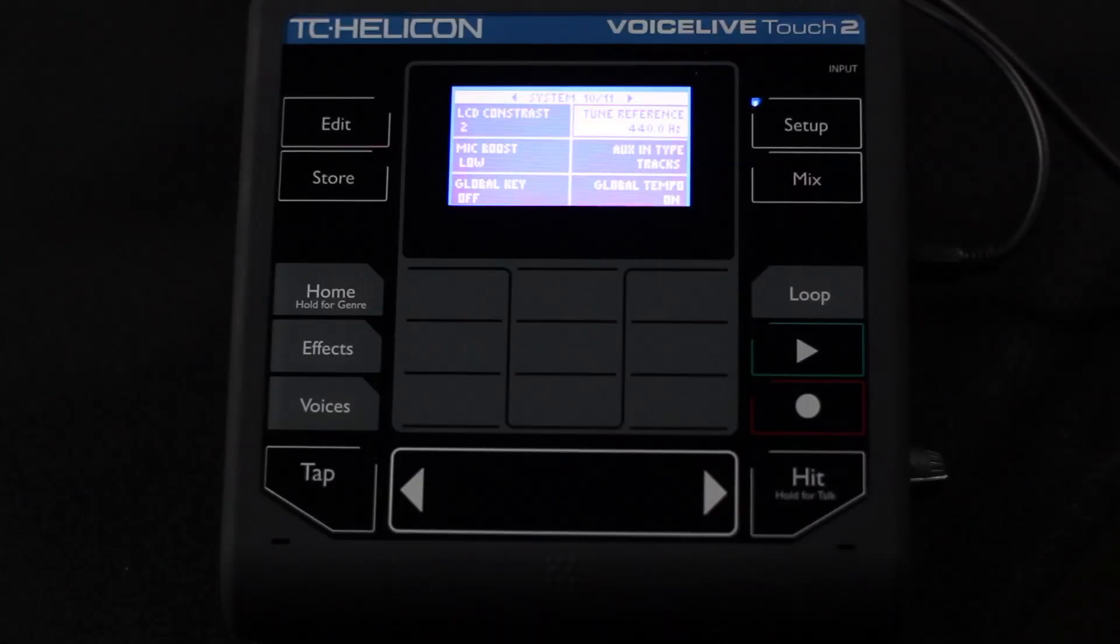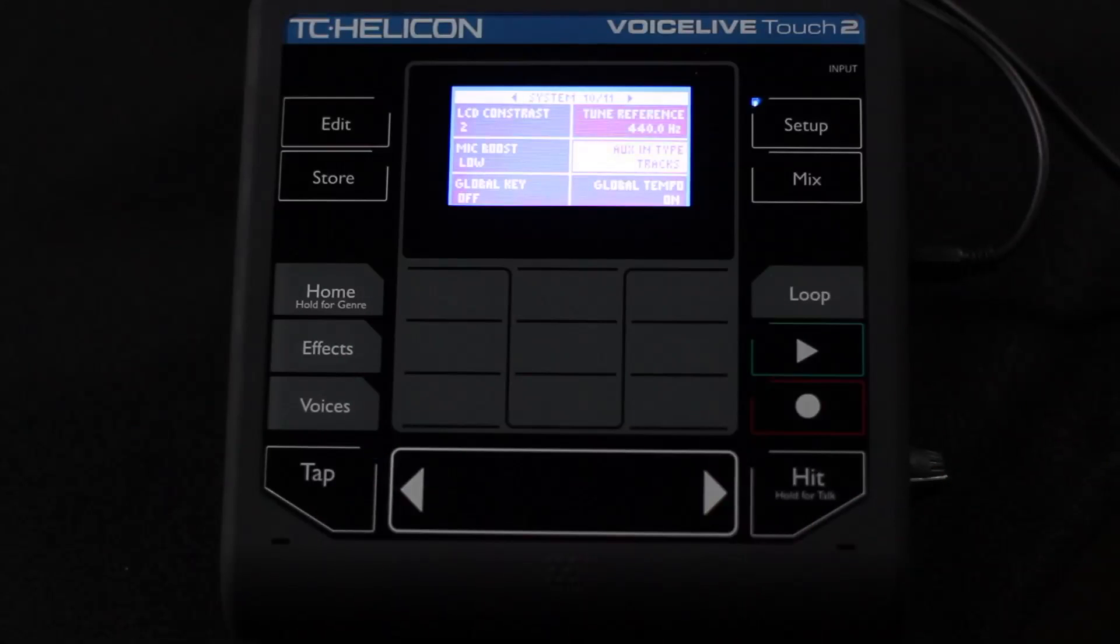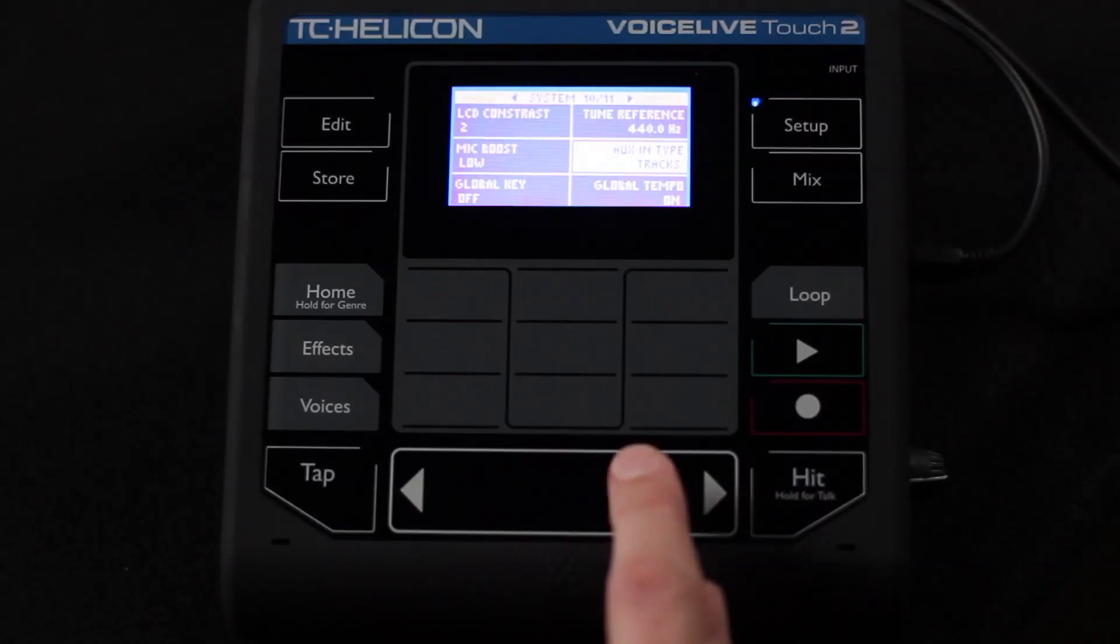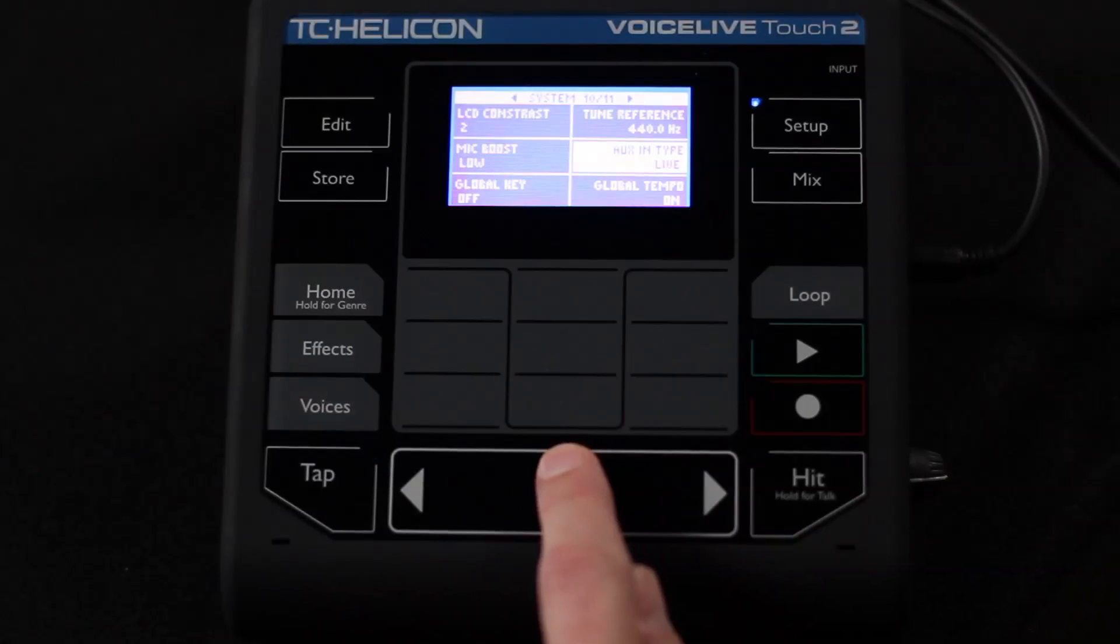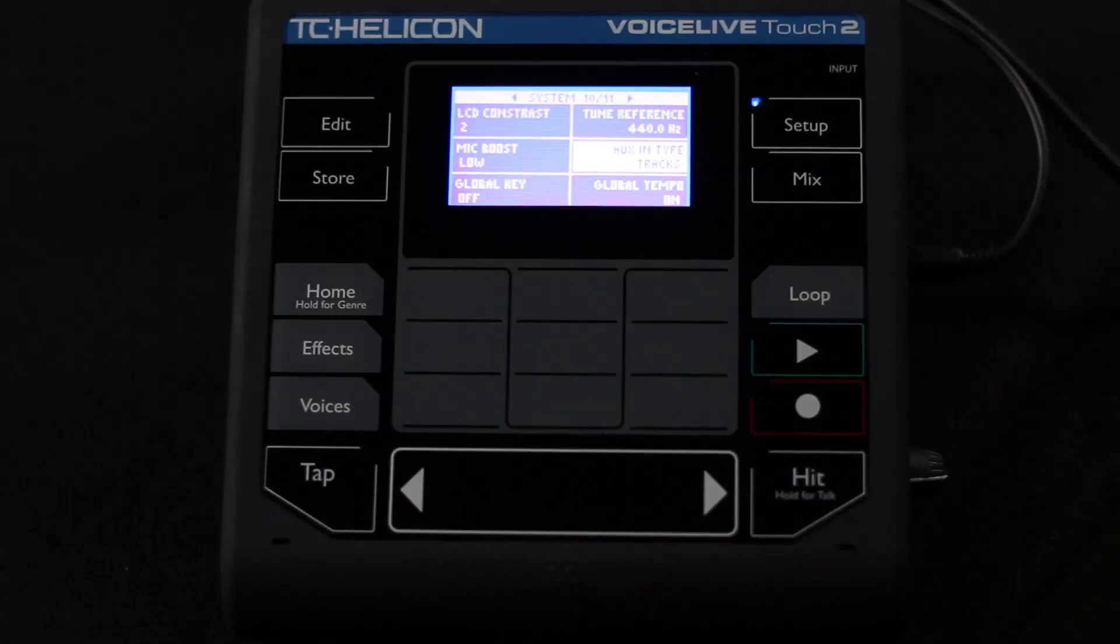Tuner reference just means your reference pitch of A440 for tuning. If you tune to something different than A440, you can adjust it here. Auxiliary in type, we've got tracks and we've got live. And with tracks, we slightly delay the incoming auxiliary signal in order to pick up the key and scale a little bit better from it.